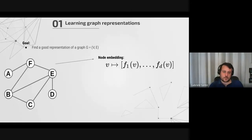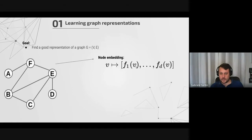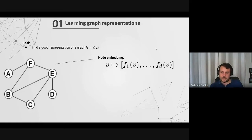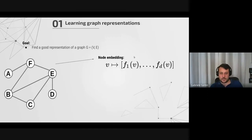Last time we motivated this method with the goal of finding a good representation of a graph. We want to find embeddings of the nodes — associating every node v with a vector, so every node is associated to d numbers, one d-dimensional vector. We want to find a good f such that this representation is good enough to do machine learning over the graph.